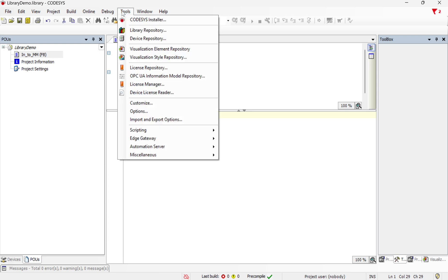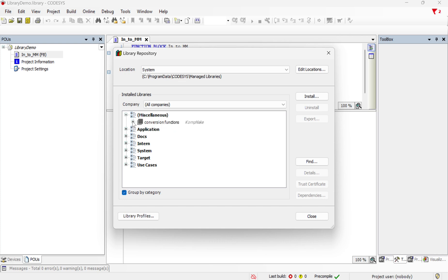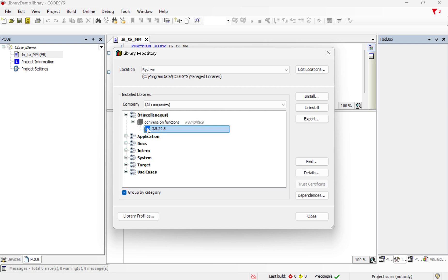Now if I go to tools, library repository, in the library repository, my new library that I just created is going to be here under the miscellaneous category and under this 3.5.20 is where I have that custom function block.